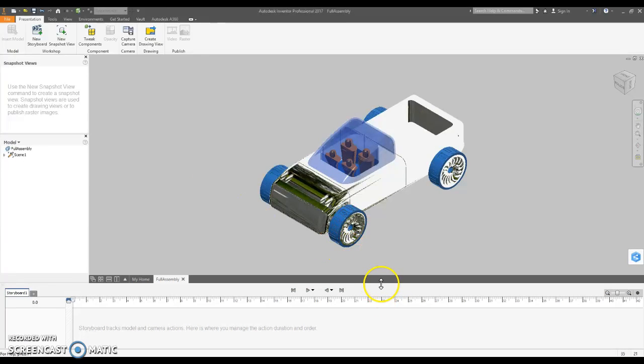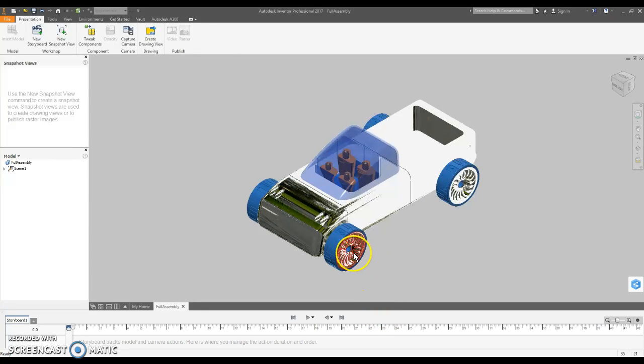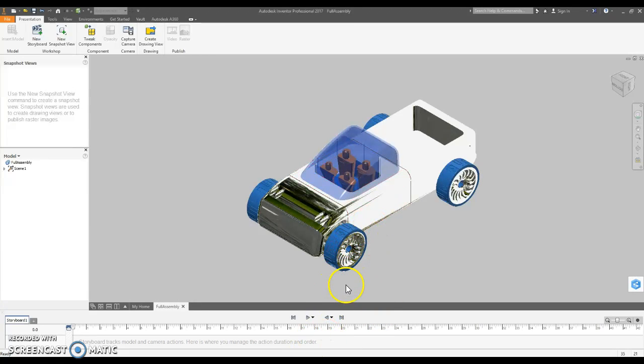Another thing I want to show you is how to tweak components together and move around. This storyboard allows us to move around different tweaks.